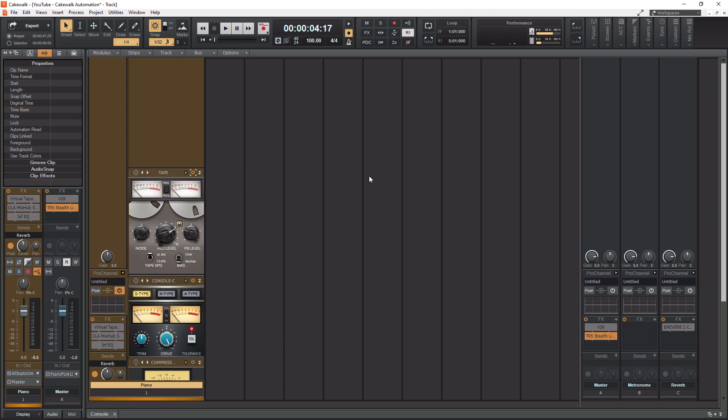Okay, so that was the tape emulation there, and just playing around with it there, I like the 15 IPS for this piano better. It actually sounds a little bit brighter. The 7.5 does sound a little bit more dull, which would actually be good for certain sounds, but I think for the piano, I think the 15 IPS sounds nice. All right, so let's move on to our next module.